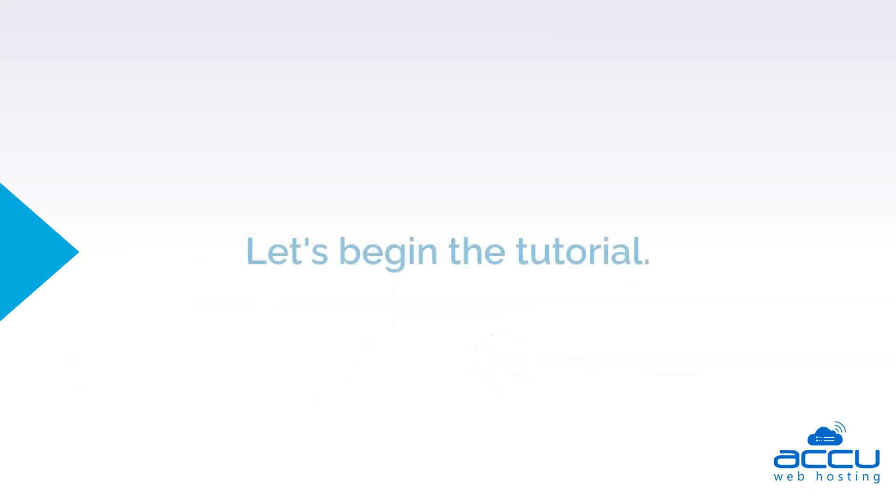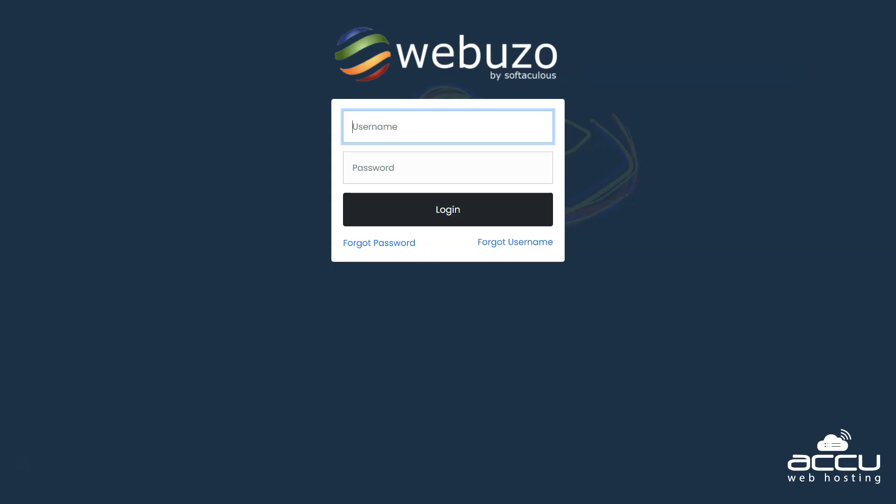Let's begin the tutorial. Log in into the root account of the Webuzo control panel.